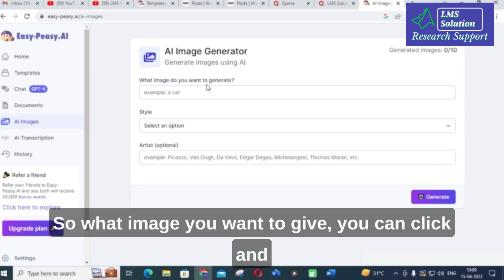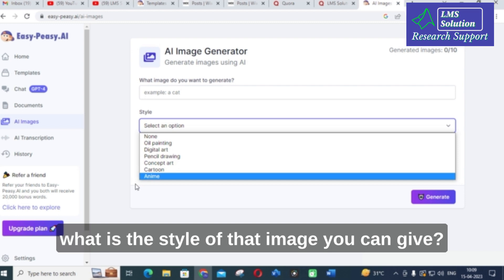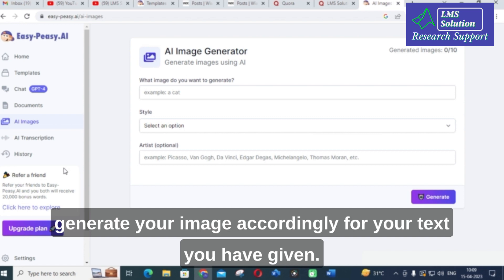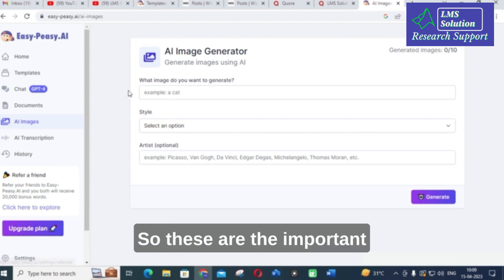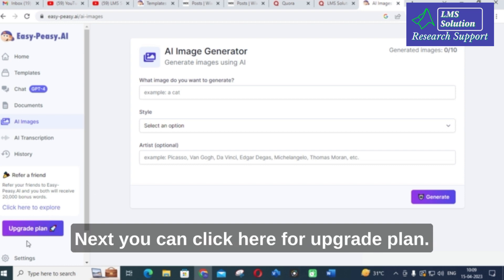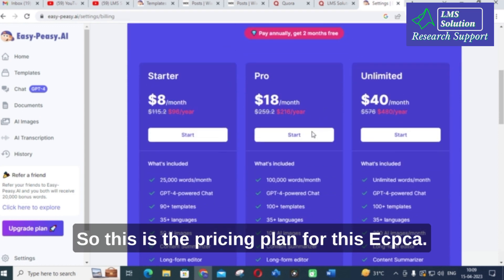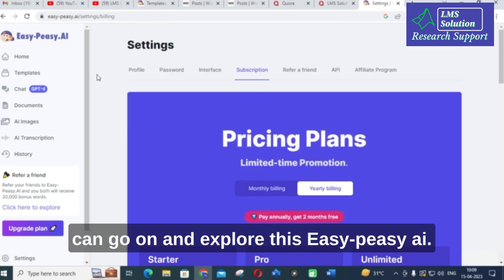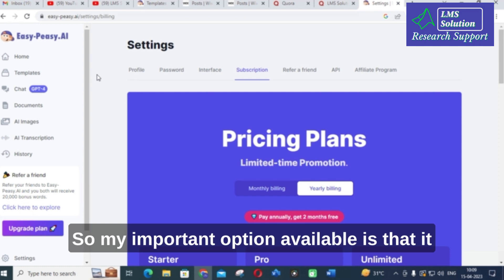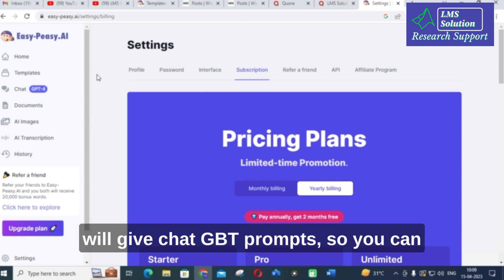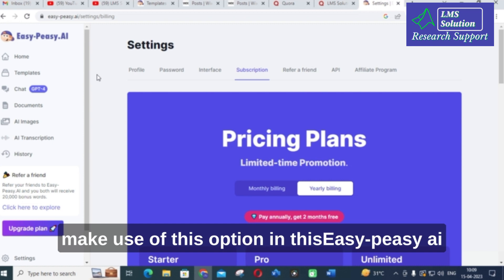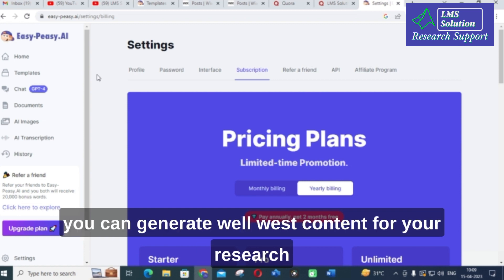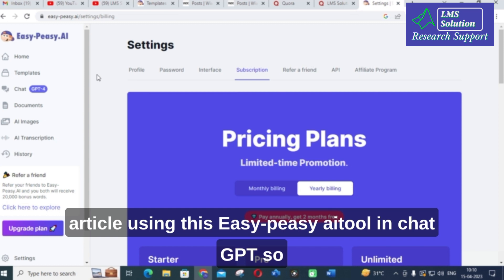Next are AI images. You can click what image you want, specify the style, and give an artist name. It will generate your image accordingly based on the text you have given. These are the important options available in ECPC AI. You can click here to update your plan and see the pricing. If you are interested, you can go and explore ECPC AI. The most important option is the ChatGPT prompt generator — you can use it to get different types of prompts and generate well-crafted content for your research article using ECPC AI in ChatGPT.